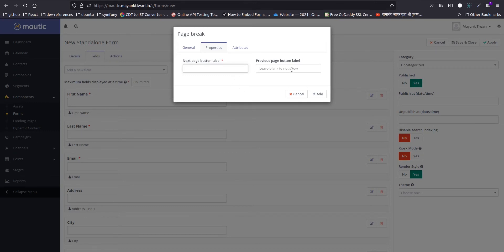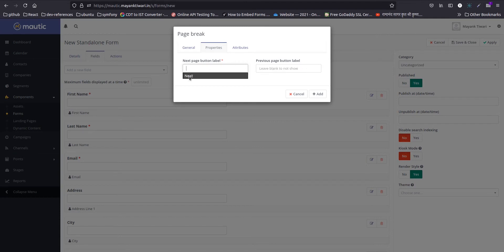As you can see there are two options for next button or previous button. If you leave it blank, because this is first page break, we will leave the back button as blank. For the next one, if you don't put anything, it will show continue. I will put next.